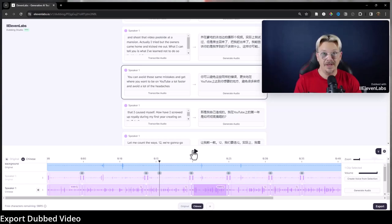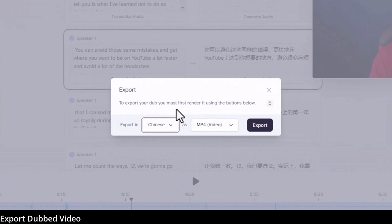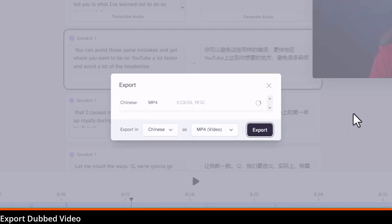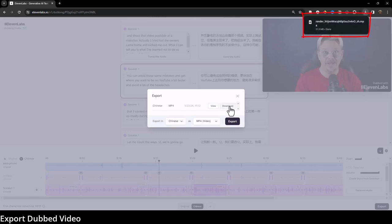To get it out of ElevenLabs, it's pretty easy. We click export, and a little window pops up telling us we need to render it. We do that by coming over and clicking export. Again, this took 94 seconds — I just fast-forwarded through it. Then click download, and there's my video with the audio track dubbed in Chinese.